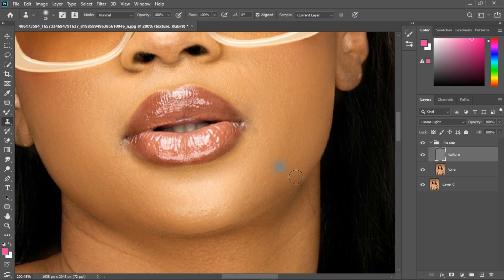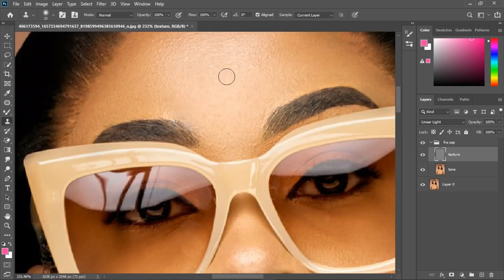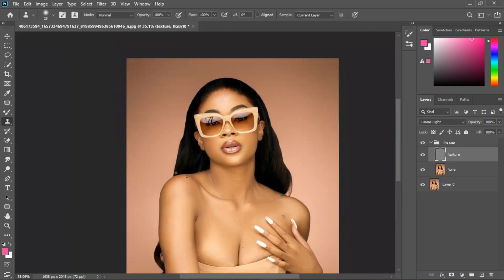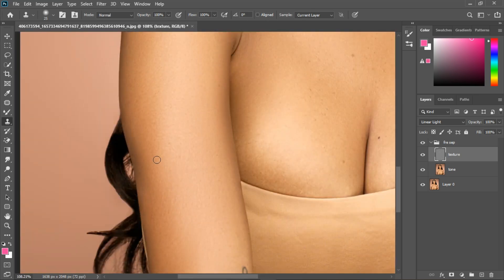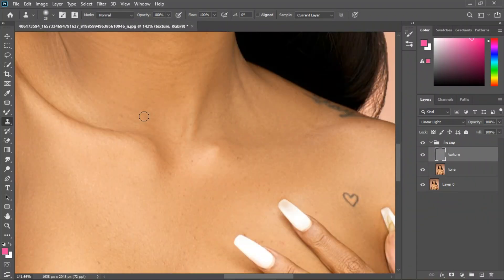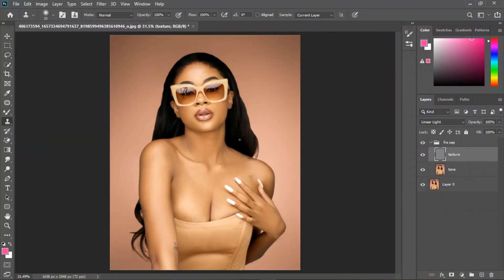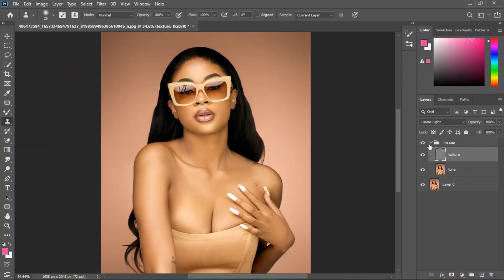Sample somewhere close by holding down Alt, then click to sample, and then click to cover the blemishes. I'm just going to do that for all the blemishes. I'm done with the frequency separation and you can see the before and after.